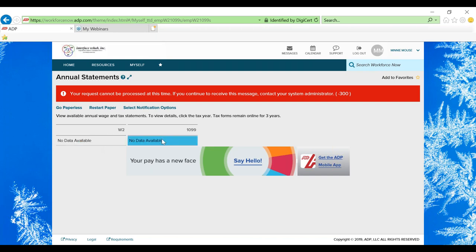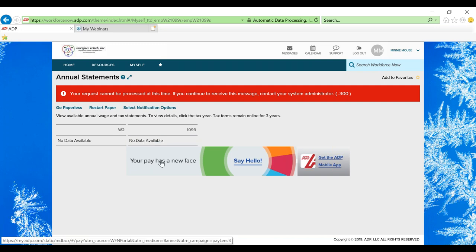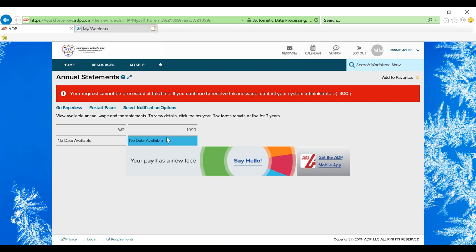At this time we don't have 1099s that you are able to view and download on the ADP website. They are all still sent to you via mail, but in the near future we're hoping to also have your 1099s available for you to download.